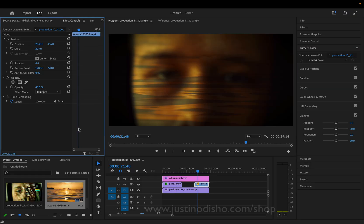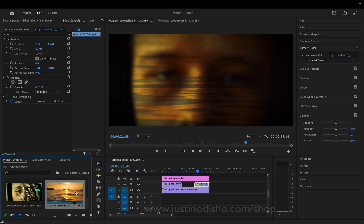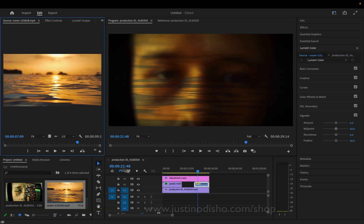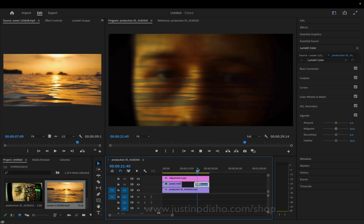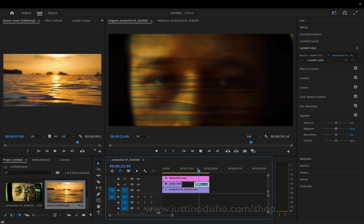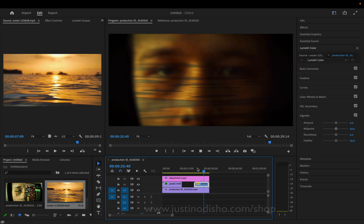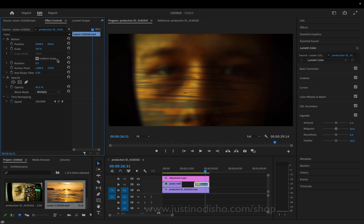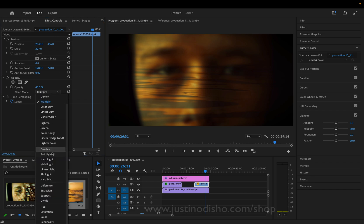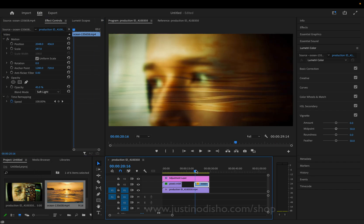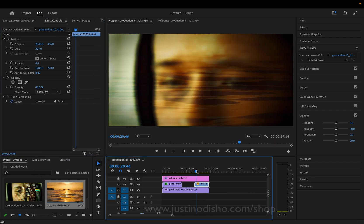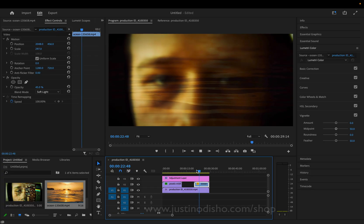Here's another example. In this case, using a video of some ocean waves. In this case, we can apply those waves on a blending mode of multiply, for example. Or maybe a blending mode of soft light. And we can get this sort of wave texture on top of the face.